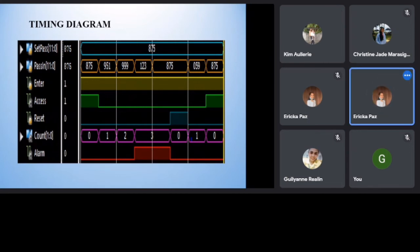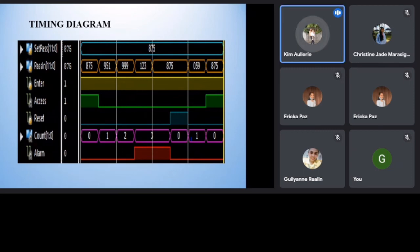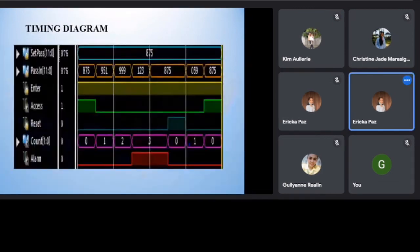The third and fourth pass in are 999 and 123 and it triggers the alarm as the count is equal to 3. Even though the pass in is correct, the alarm is still high. The alarm will stop if the reset key is pressed by the admin and the count will be default.